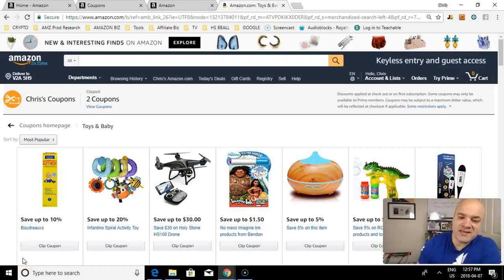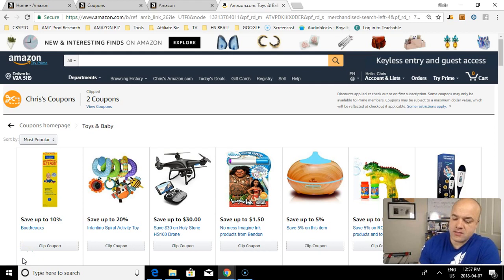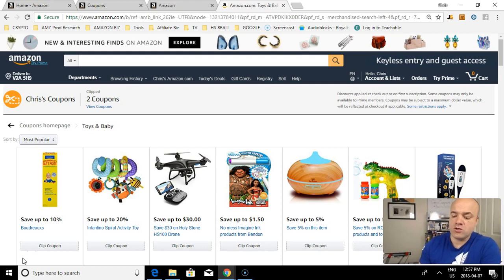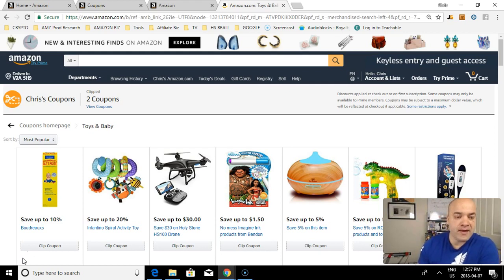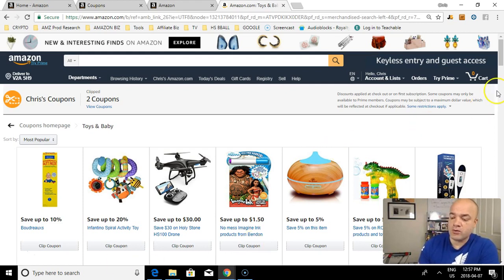Hello again and welcome to the next video for Amazon Selling Hustle. In this video I'm going to show you and demonstrate how you can use coupon advertising to effectively run profitable campaigns for your product on Amazon.